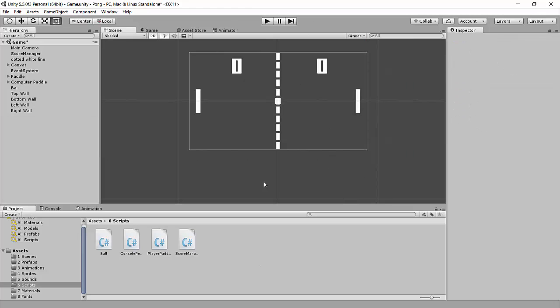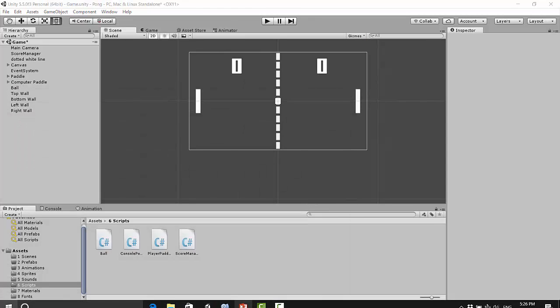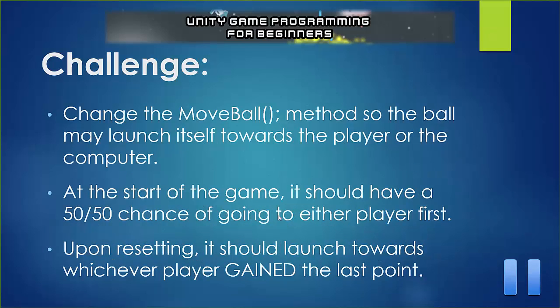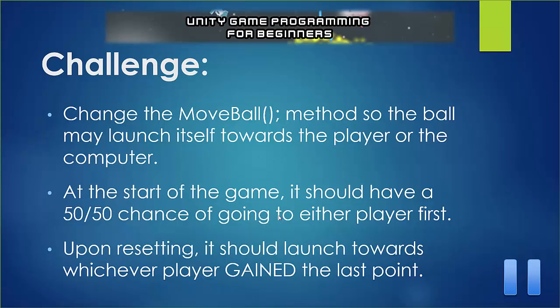Okay. So really, it was a very quick fix for this video. So I'm going to make the rest of this a challenge for you guys. So I want you to make it so that the move ball method can launch itself to either the player or the computer. So at the start of the game, try to do this so it has a 50-50 chance of going to either player first or the player or the computer.